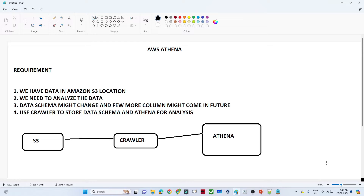We have data available in Amazon S3, and for analysis we are going to use AWS Athena. In Athena we have two options: either we can use direct S3, for which we have to create a schema manually, or we can maintain the schema using a crawler. In this video we will see how to maintain the schema with a crawler, create a table using the crawler, and then run queries on that table for analysis.